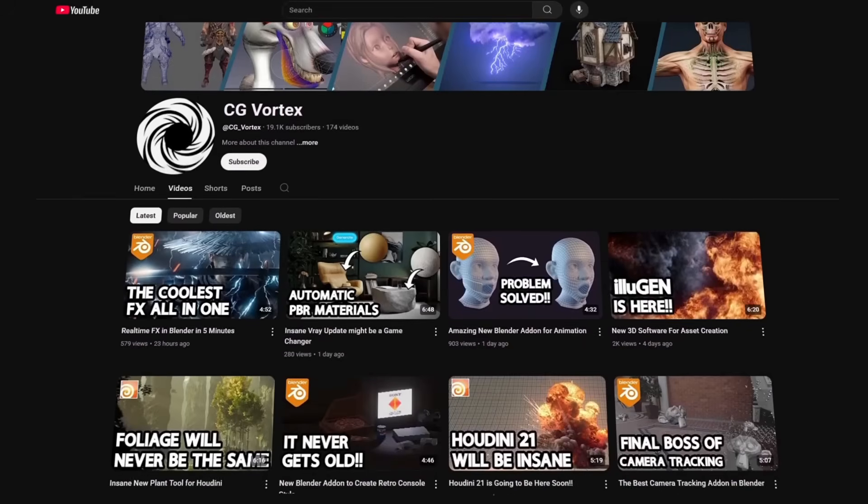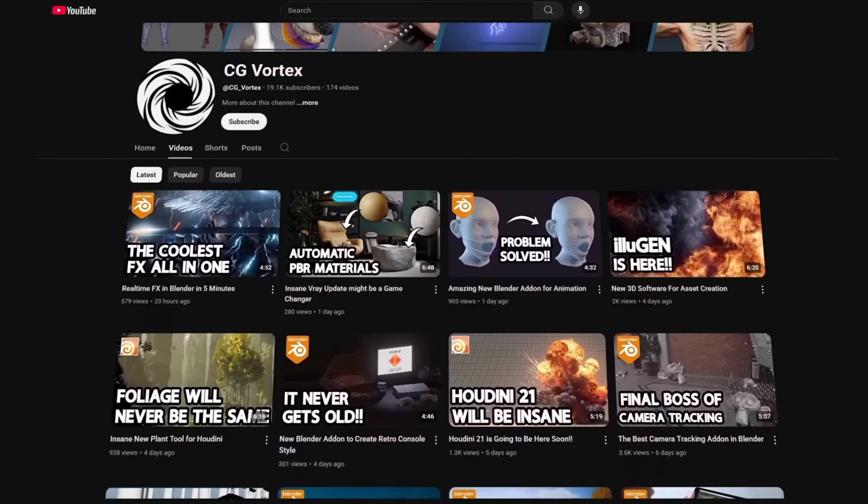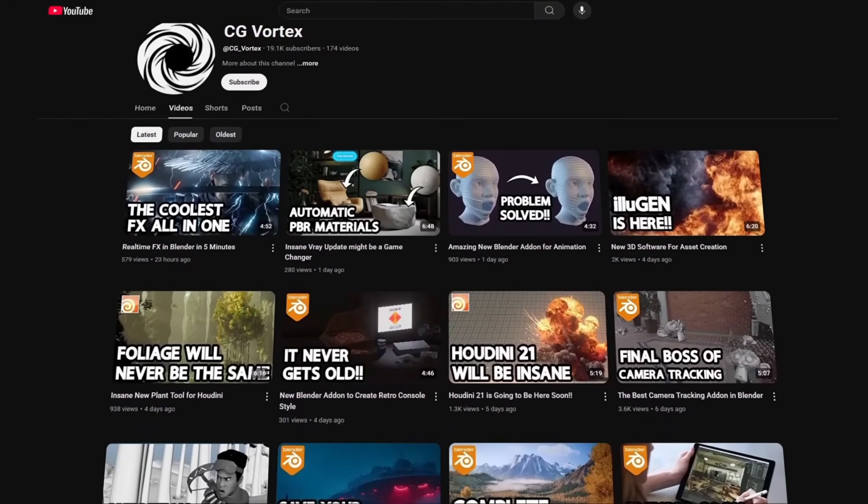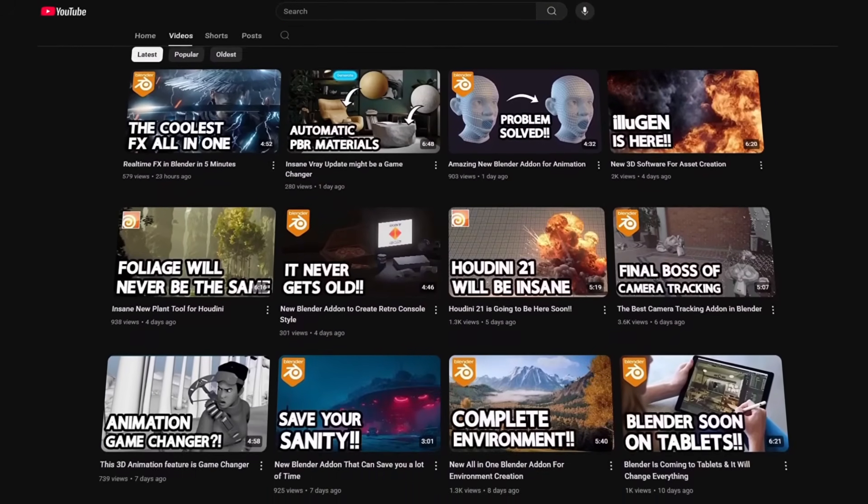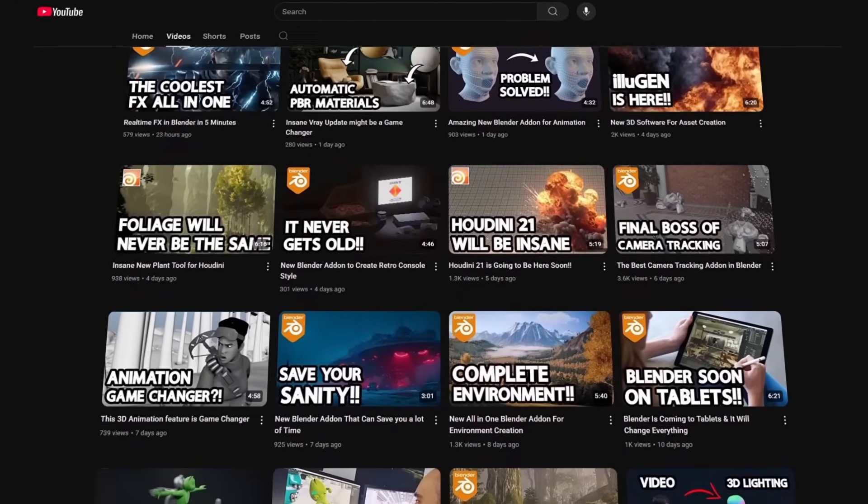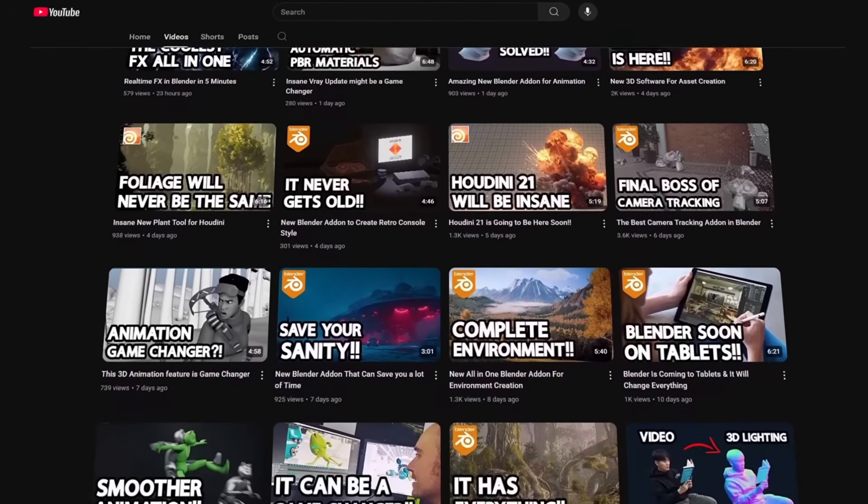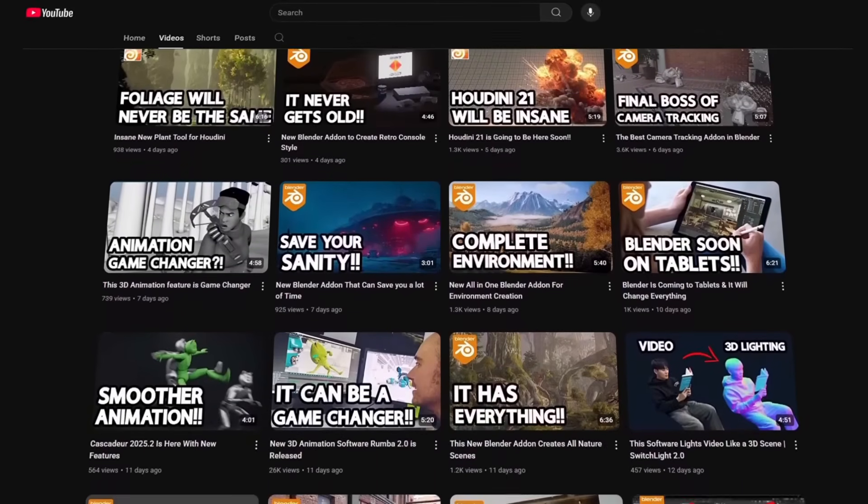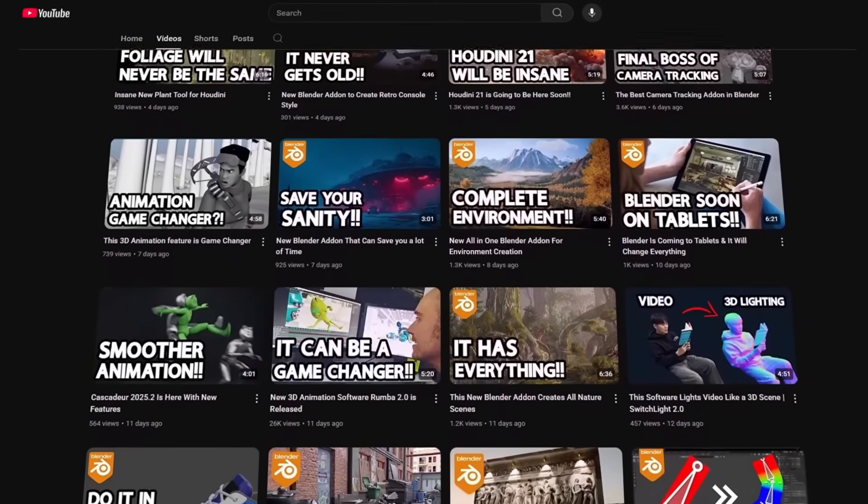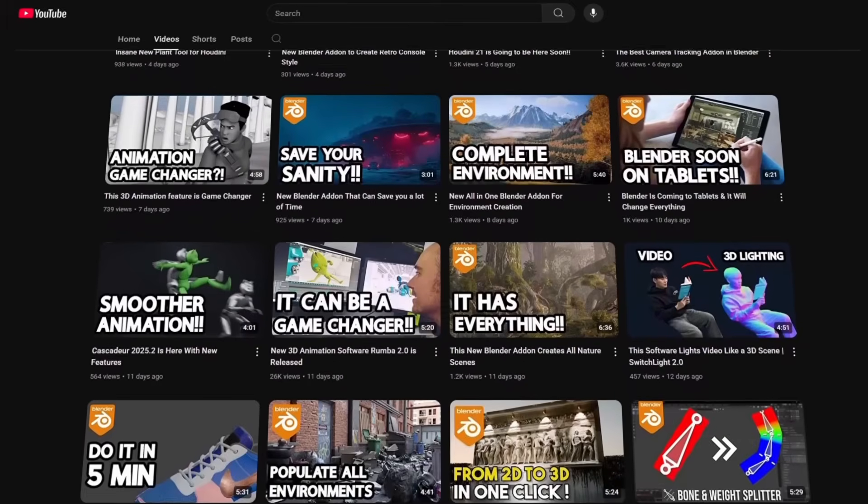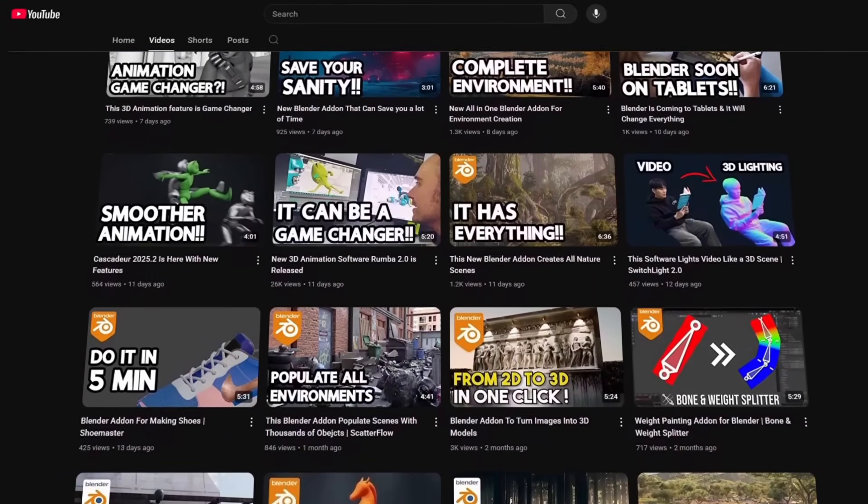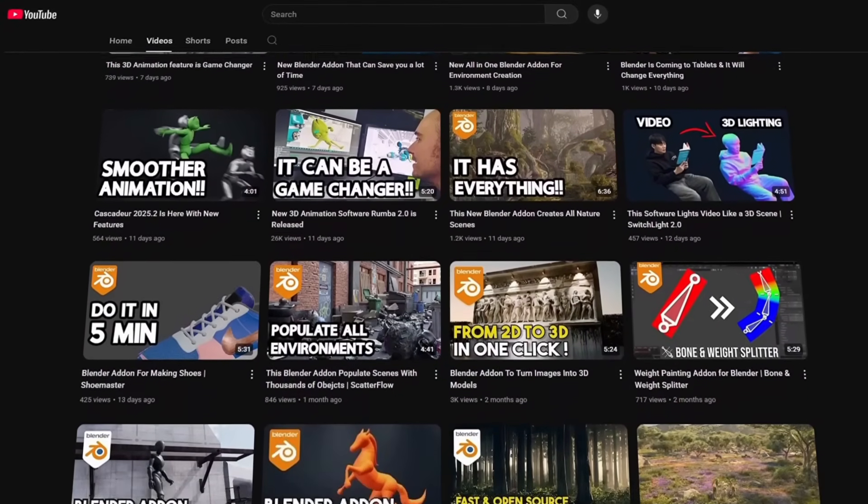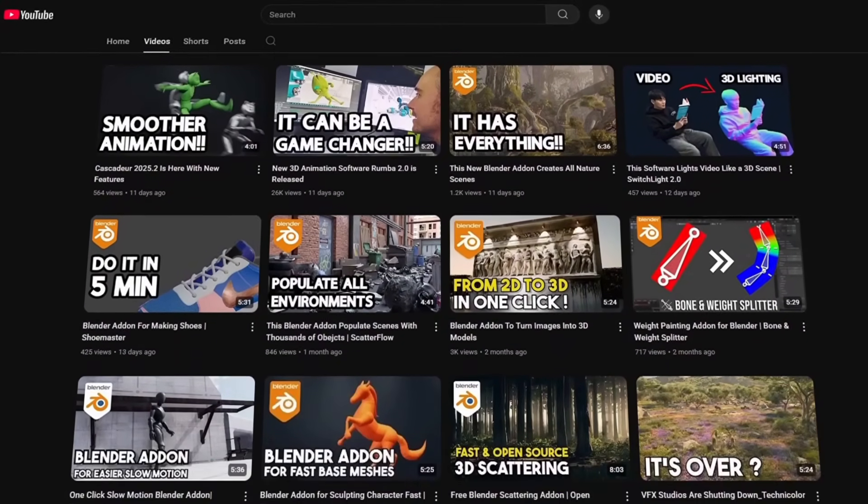And by the way, if you want to get these news and updates as early as they get public, I recommend you take a look at the CG Vortex YouTube channel, where you will receive 3D news videos on a daily basis. Without further ado, let's jump right into it.